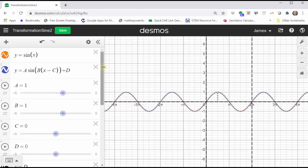I think it is helpful to spend time exploring how the values of a, b, c, and d affect the graph of the sine function or the cosine function when the equation is in this form. I hope you found this helpful.